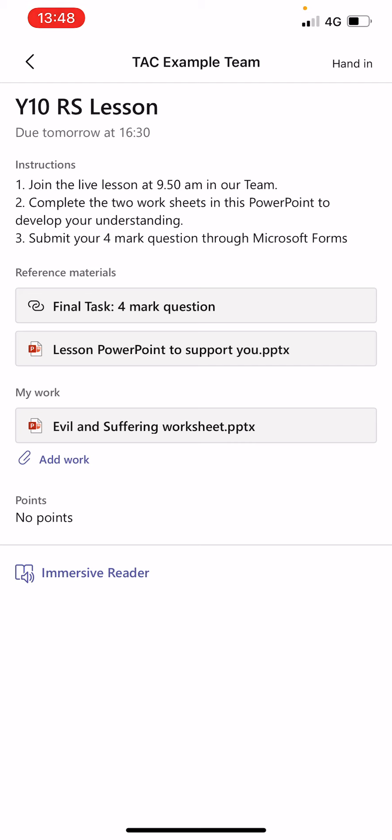It will take me through to the assignment that my teacher has set. Here are the instructions: when to join the live lesson, what worksheets to complete, etc. I'm going to show you now what it looks like on your phone when you open these documents.